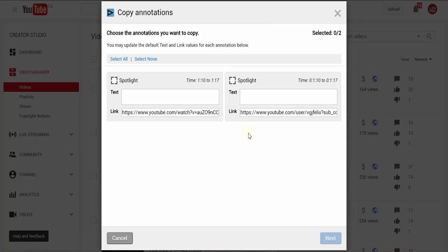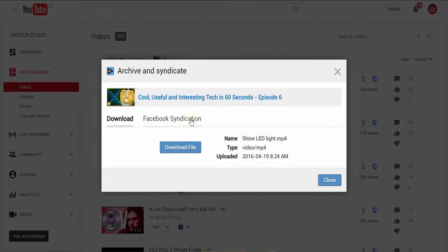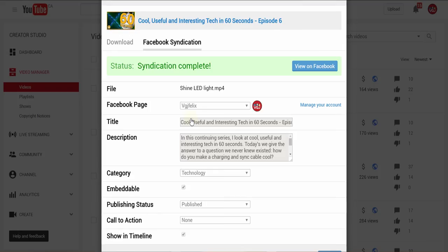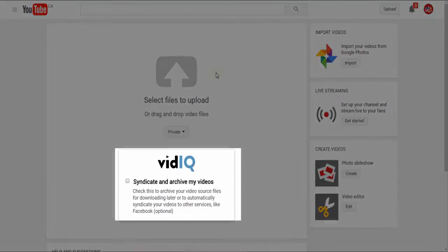You can even publish videos to Facebook through the archiving and syndication facility if you decide to upgrade your vidIQ account. While that should get all your existing videos ship-shaped, vidIQ also provides plenty of tools for new uploads too.